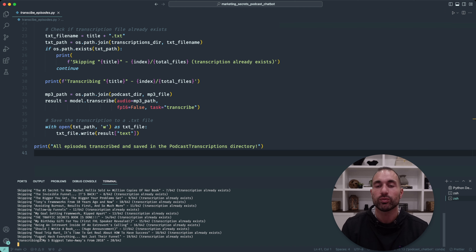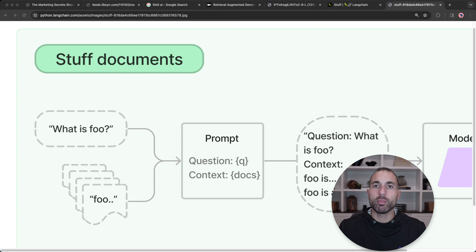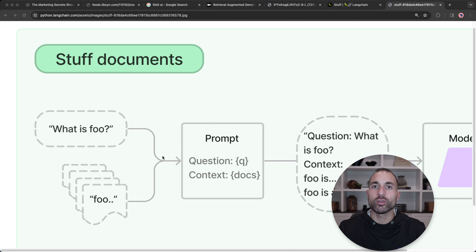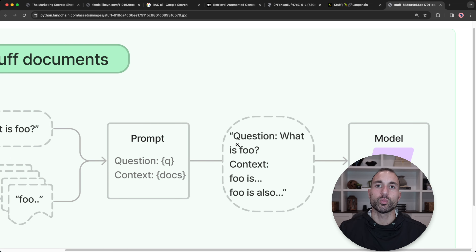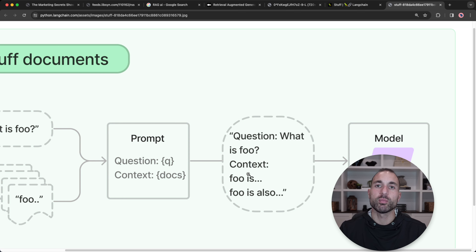Now that we have our transcriptions for all the episodes, we're going to start working on our AI chatbot. Before we begin, I want to go over the different retrieval methods. The first method is the basic stuff documents method: we take the query from the user, search our vector store for relevant documents, and stuff those into the prompt. Our final prompt contains the user's query and a context section with the relevant documents. We send this giant prompt to our large language model, which answers based on the stuffed information.